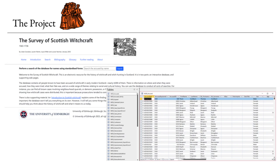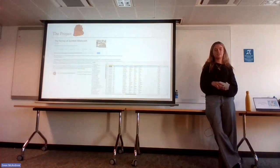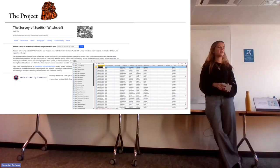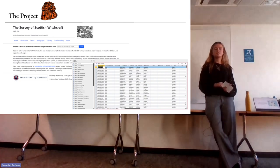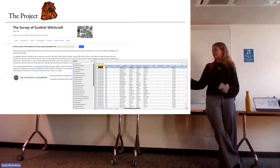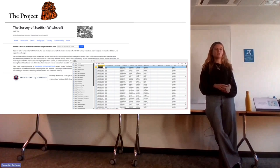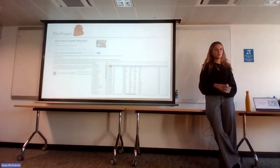Professor Julian Gooder and three other historians in the early 2000s created the Survey of Scottish Witchcraft, which is a database that collects all the information of all the accused witches in Scotland between the years 1563 and 1736. It has information on over 3,000 accused witches with over 300 fields across 30 databases.